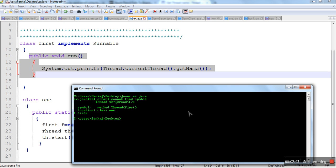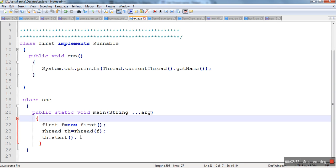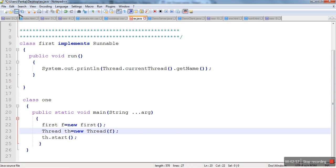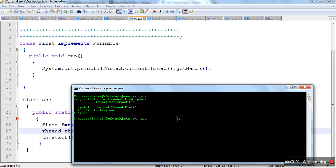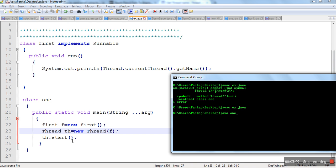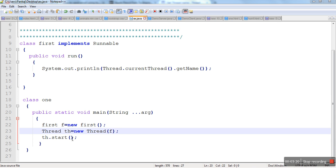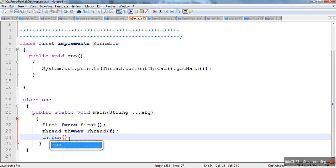Let's compile it. There is an error — we have missed the new keyword, so we'll compile it again. The program is compiled. Now we want to see who is running our run method. When we call start method it creates a new thread and that new thread actually runs the run method. The new thread name is Thread-0.